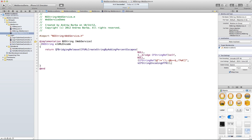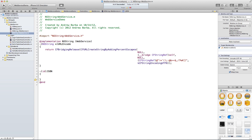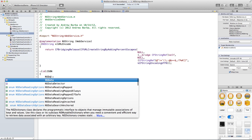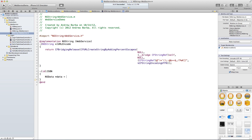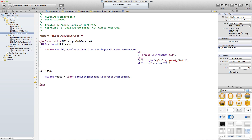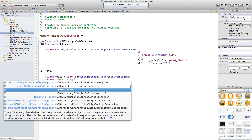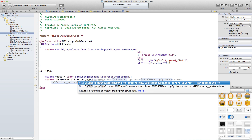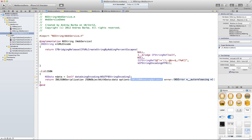The urlEncode implementation uses some lower-level API — I'm not going to explain it right now, but it replaces certain characters with safer URL-equivalent characters. Trust me, it works. Now for the JSON method: first we need the string to become NSData because that's how the built-in parser works. So: self dataUsingEncoding with NSUTF8StringEncoding. Then we return NSJSONSerialization JSONObjectWithData with no options — well, actually I'll set mutable leaves and mutable containers.